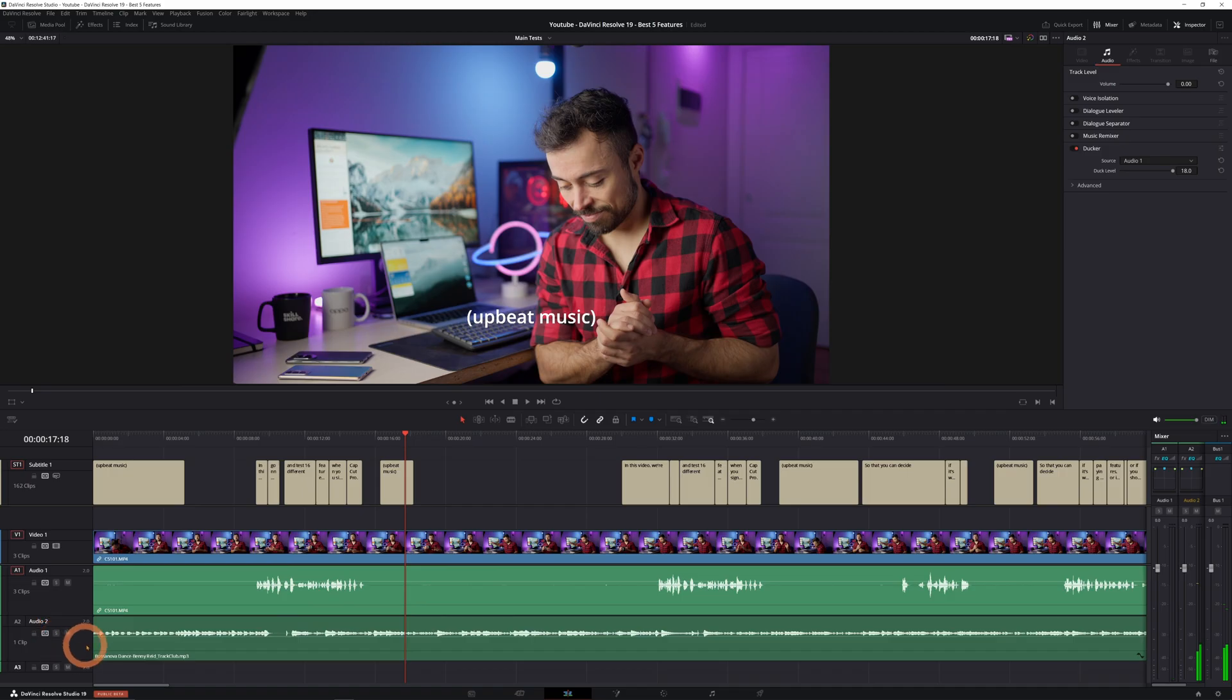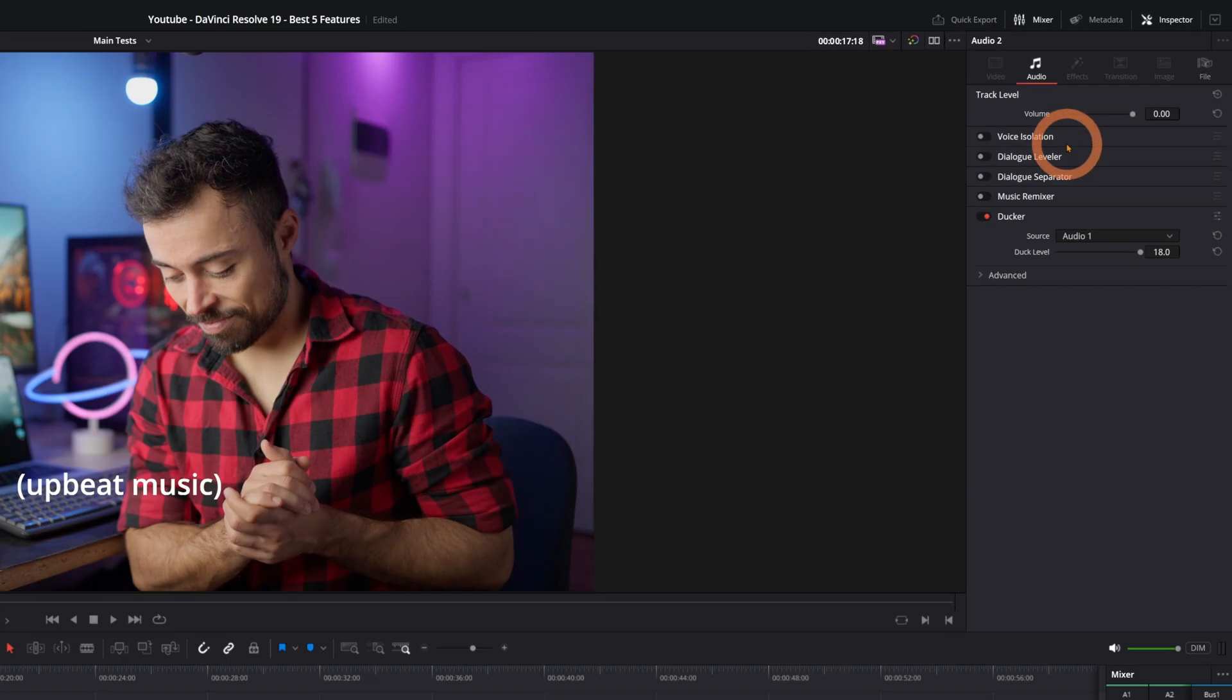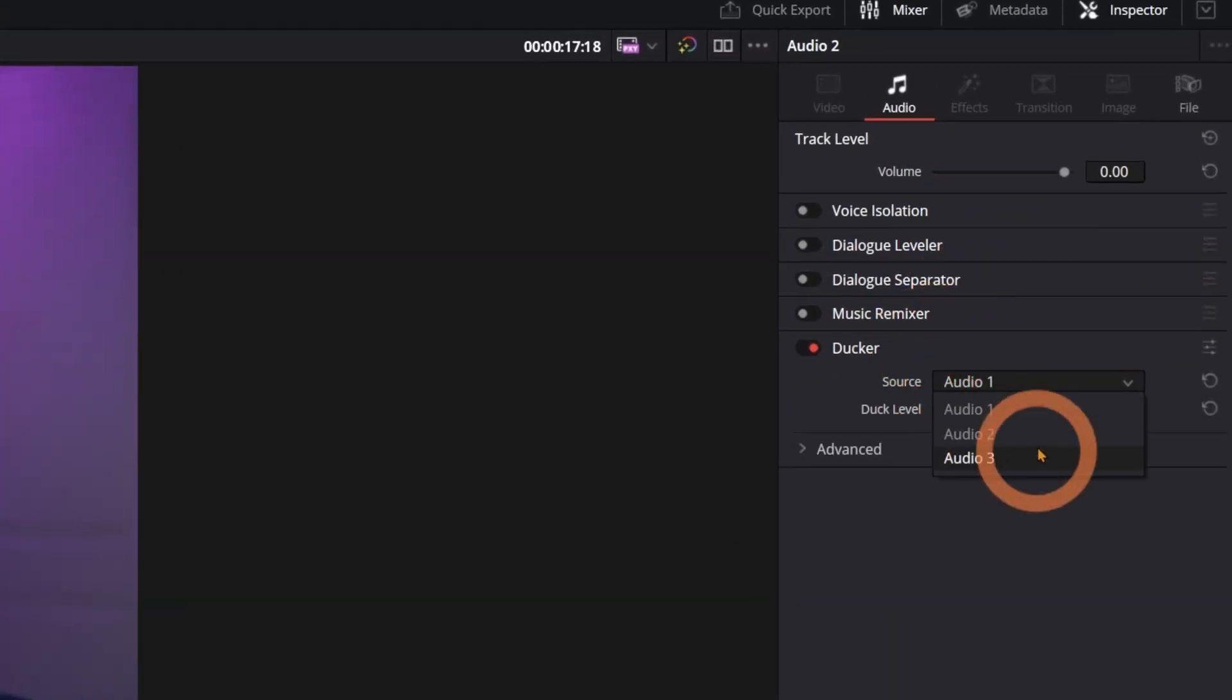You can access this from the edit page. Simply click on your music track and you'll find this as a track based effect. You can tweak the parameters right there.